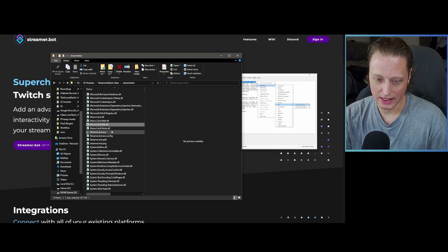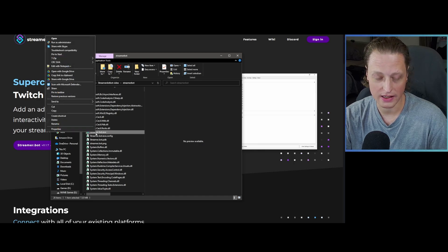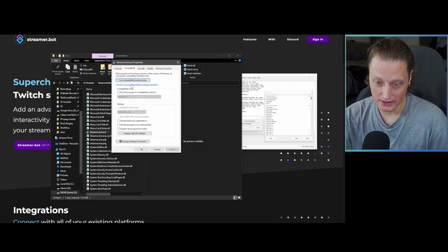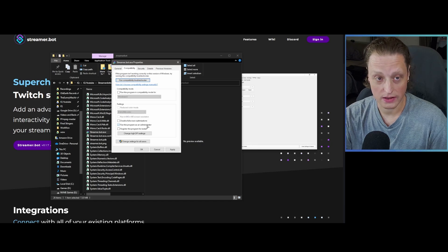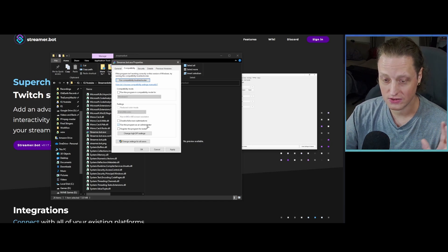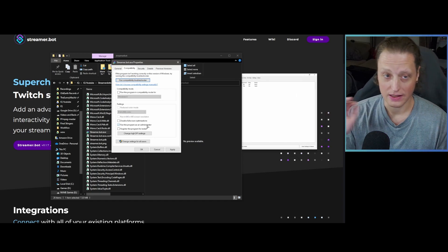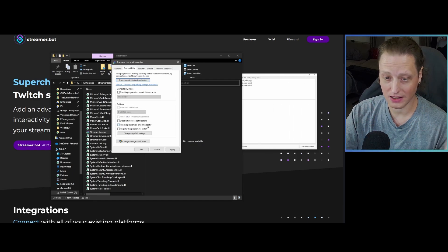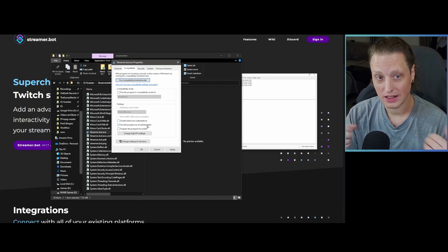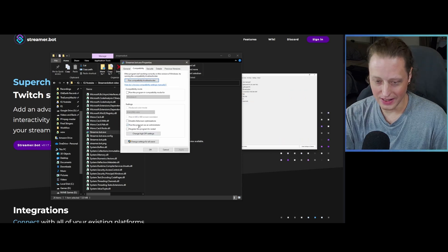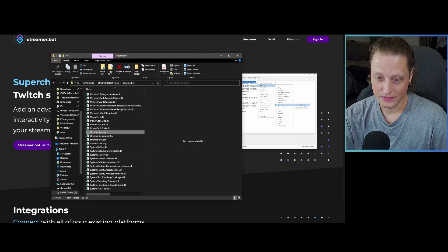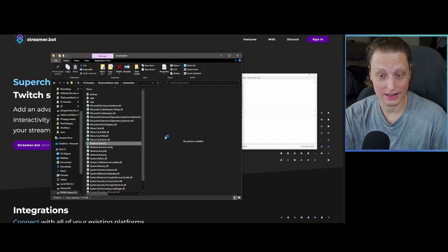Your custom settings and files are never included in the download — only the files that run the program. So just drag and drop to update, no problem. Now that Streamer.bot is downloaded, look for streamer.bot.exe. Right-click on it, go to Properties, then go to Compatibility and check 'Run this program as administrator.' You want to do this so that hotkeys between OBS and Streamer.bot all work correctly, since you always want to run OBS as admin as well.